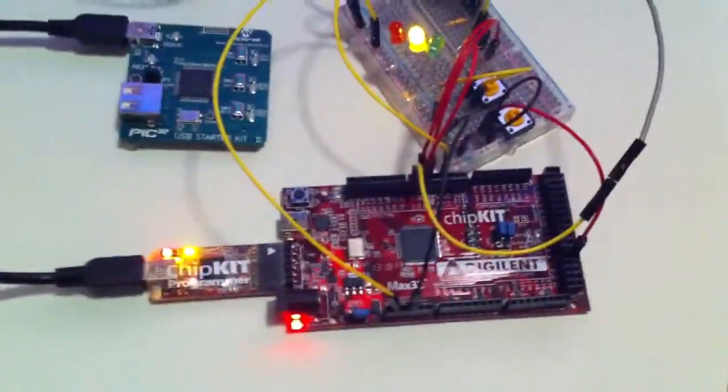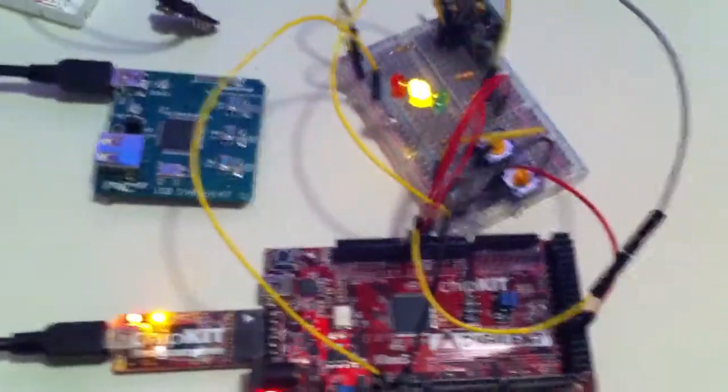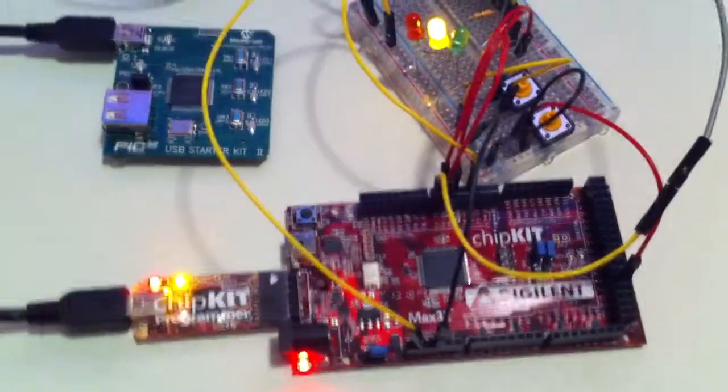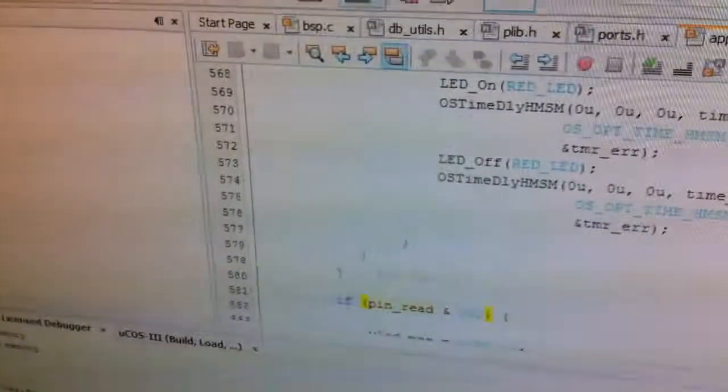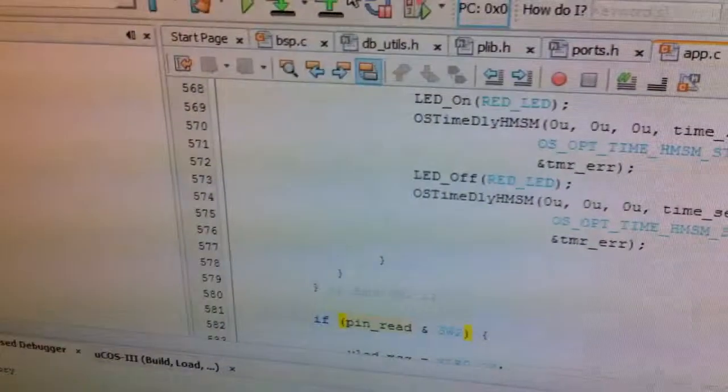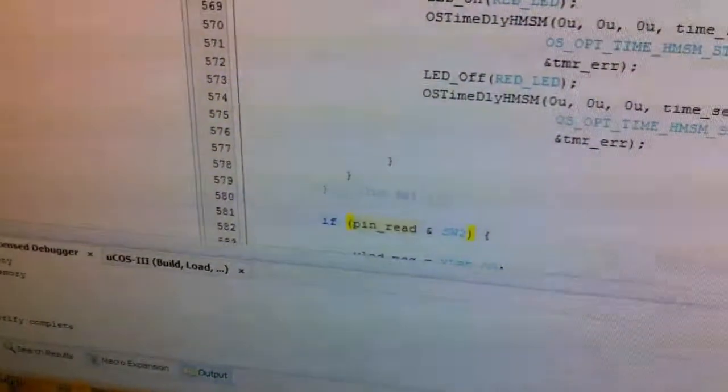So you can see it's running the blinky LED. I use the MPLAB X, same as with this USB starter kit.